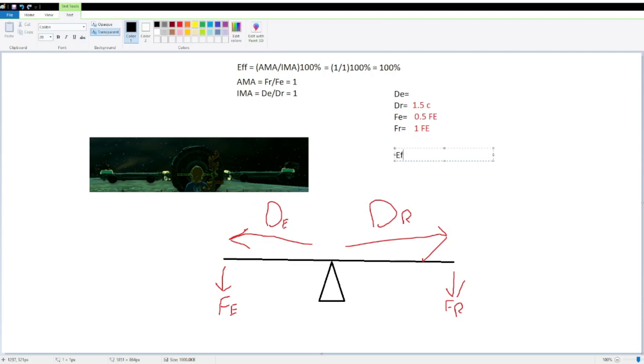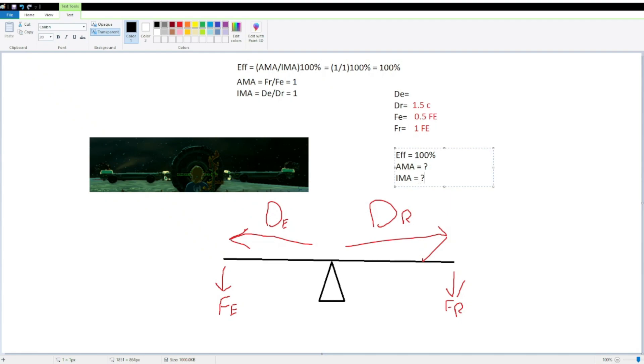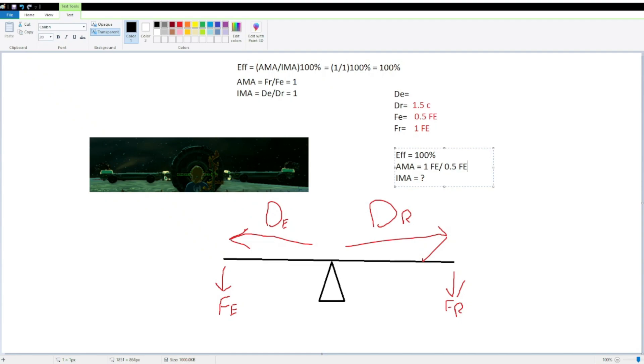We know our efficiency is equal to 100%, we know that our AMA, or actually, we don't know our AMA, and we also don't know our IMA, but we're able to calculate our AMA, because we have both our Fe and our Fr, so we know that AMA is equal to Fr over Fe, so that is 1 Fe over 0.5 Fe, which we know is equal to 2 unitless numbers, because AMA doesn't have a unit, as described before, because these Fe's cancel each other out.